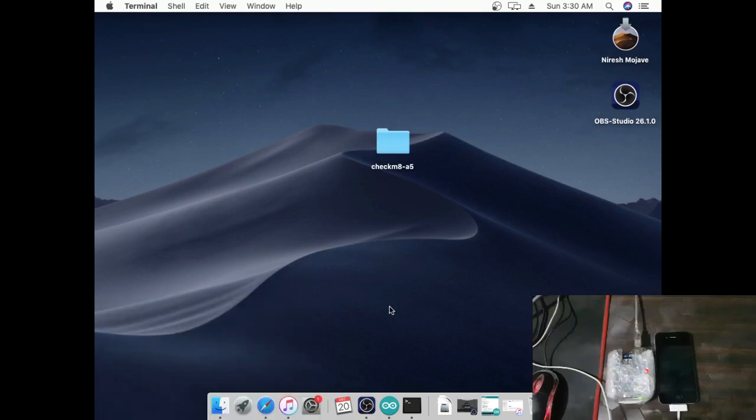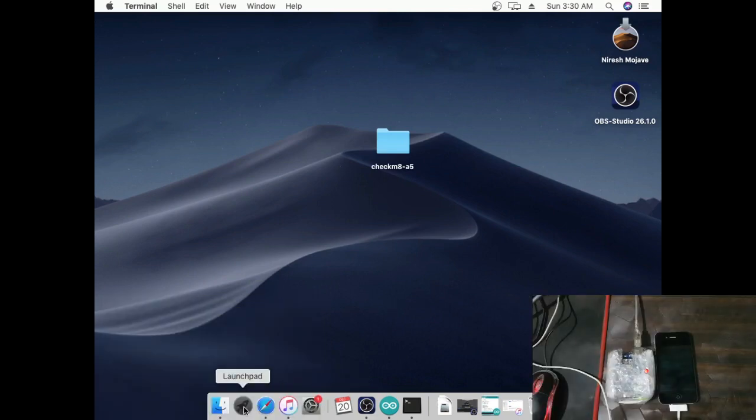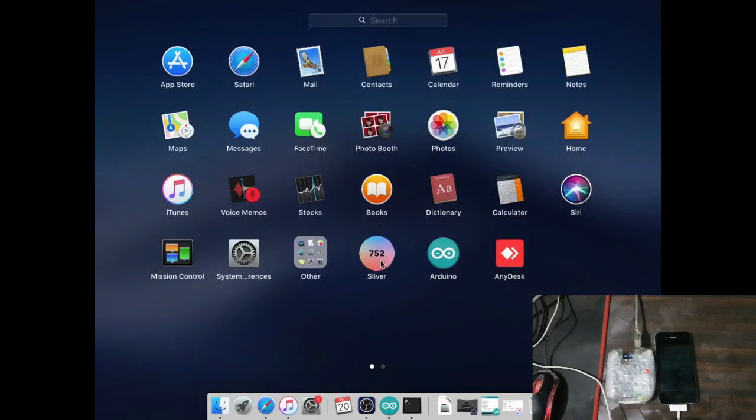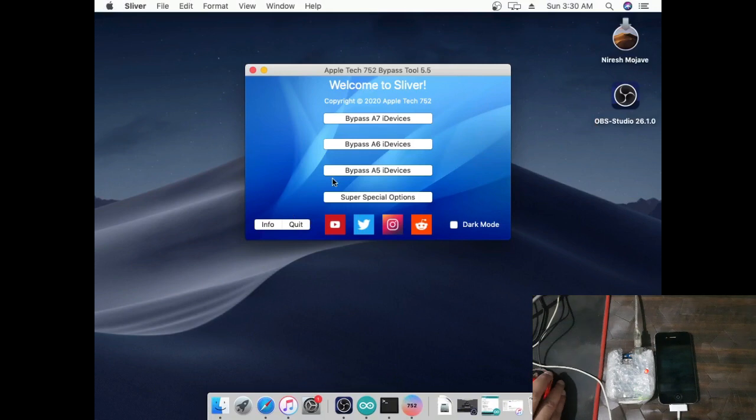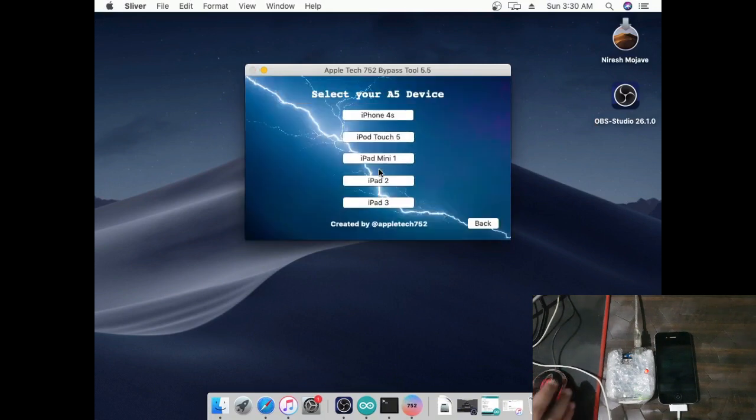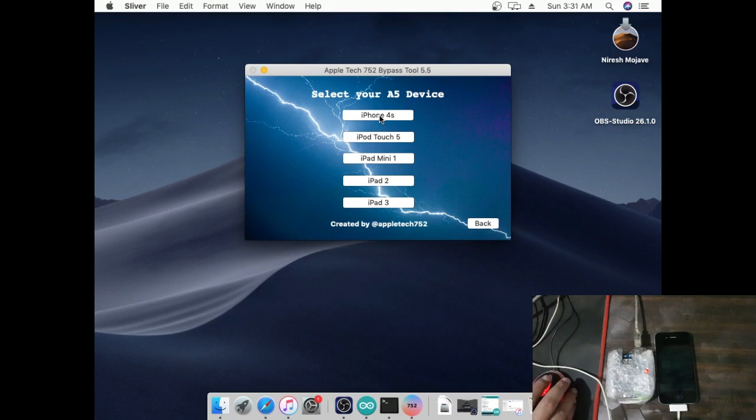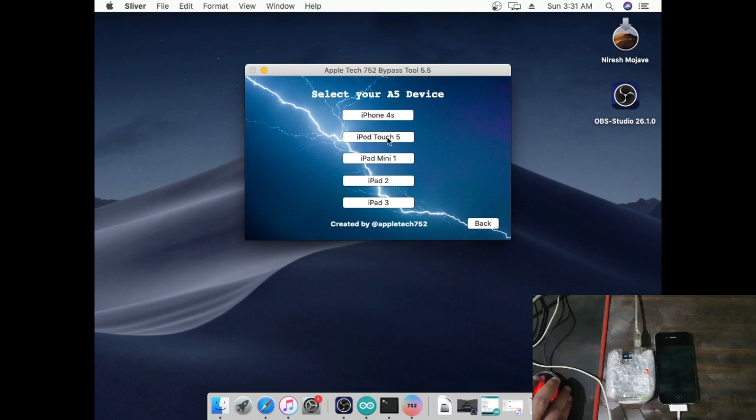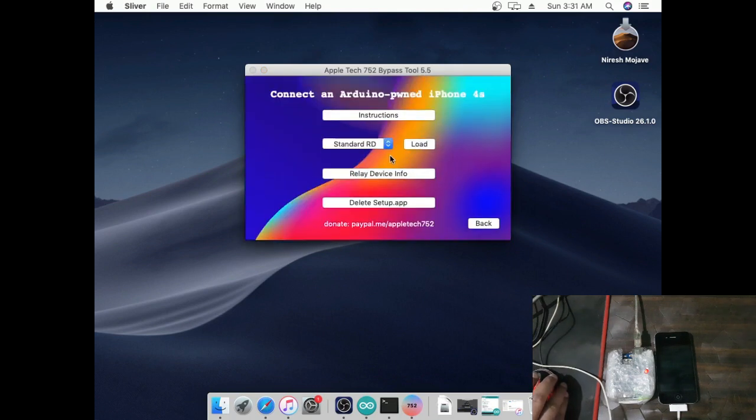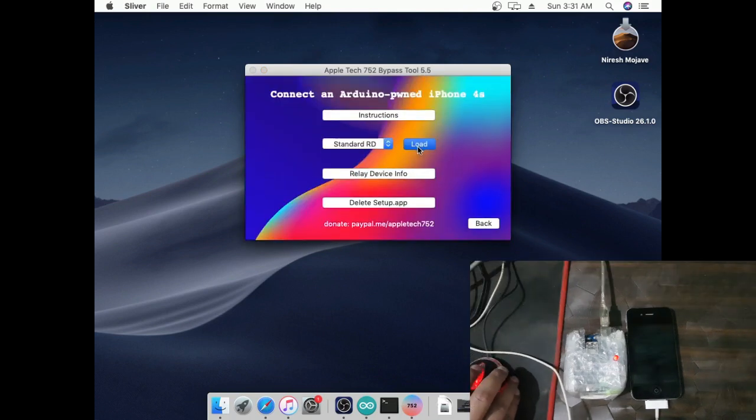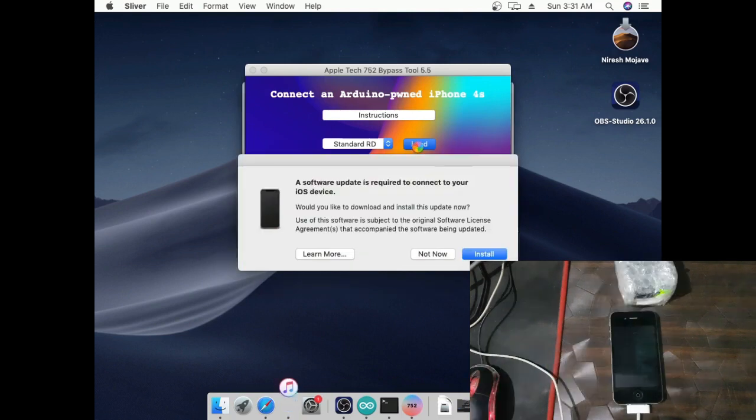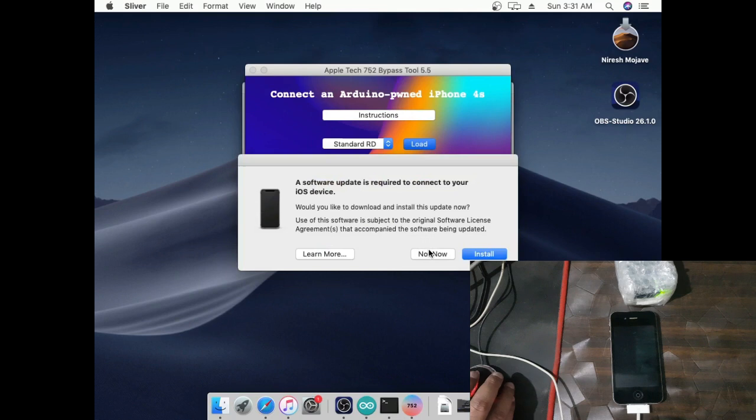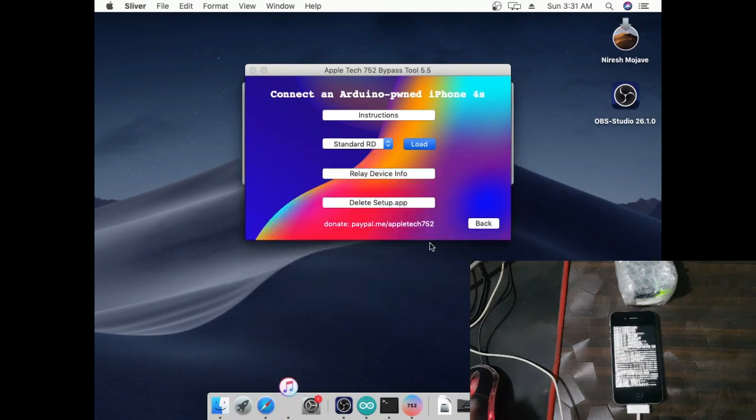Now open Sliver 5.5 tool, then go to Bypass A5, select iPhone 4s. First click Load, second click Relay Device Info, third click Delete Setup Tab. After this method is complete, your device will reboot.